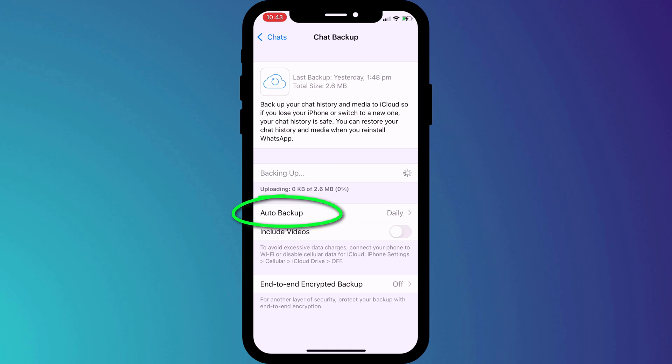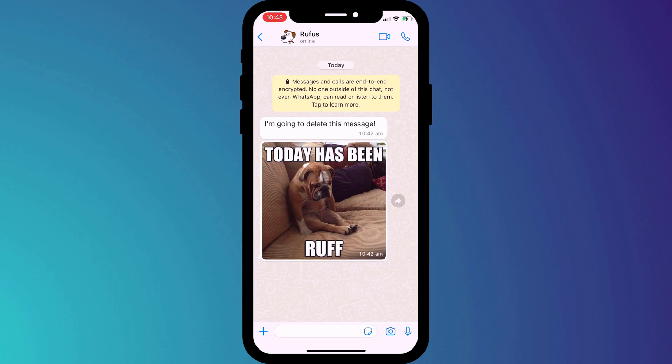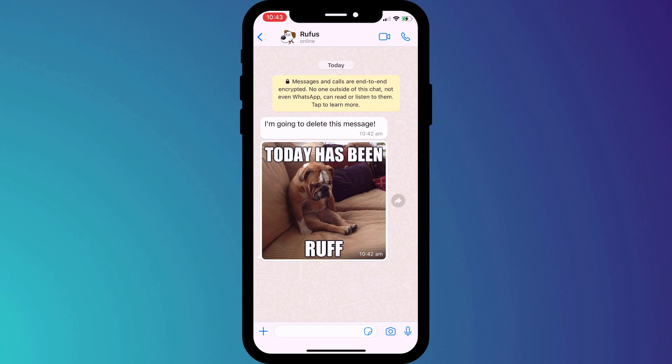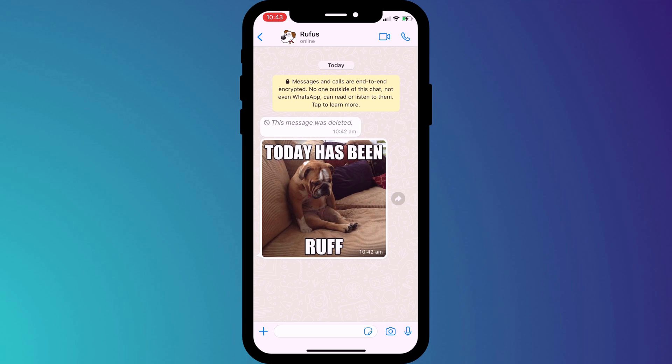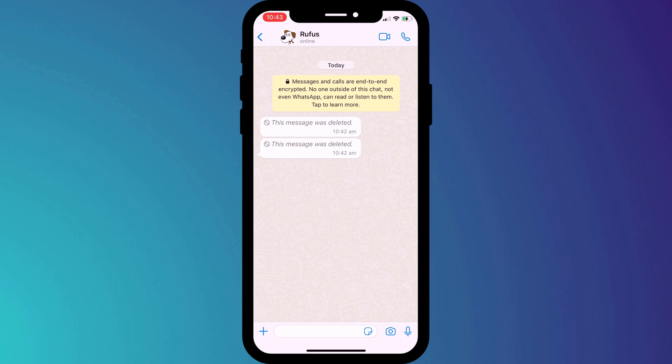Alternatively, you can rely on Auto Backups. So now, if these messages are ever deleted by you or someone else in your chat group, you can restore them from your backup.